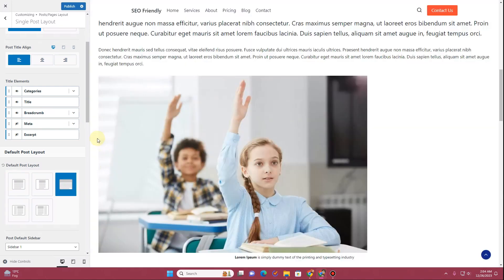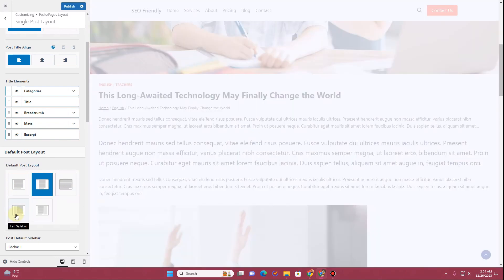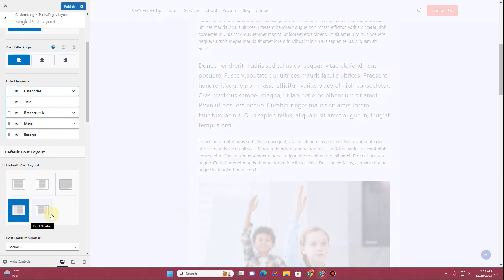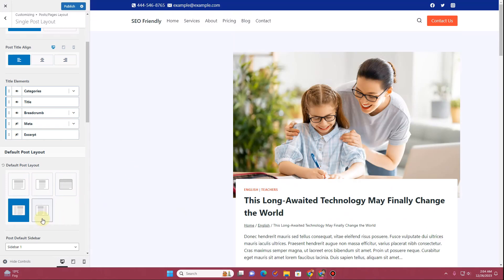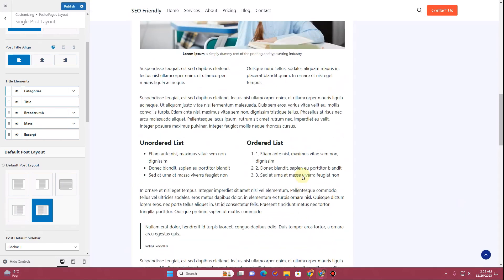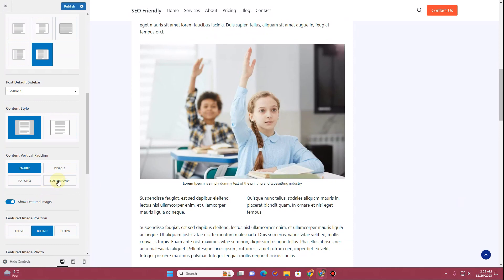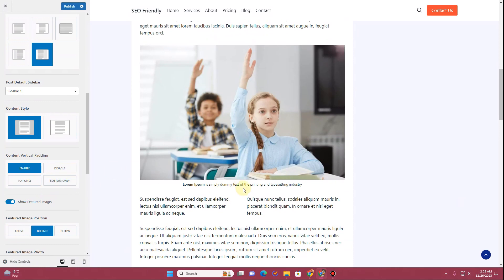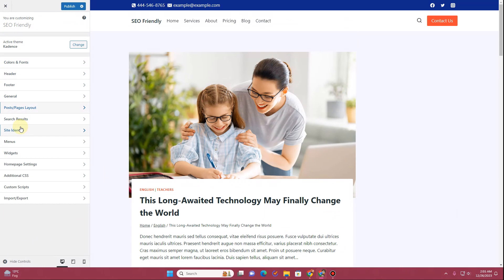Right now the narrow layout is selected. If you toggle on the normal layout, you'll notice the layout changes to a normal width. There is also a full-width layout where your content touches both sides of the website. Next you have a sidebar layout where you can have a sidebar on the left or right side.